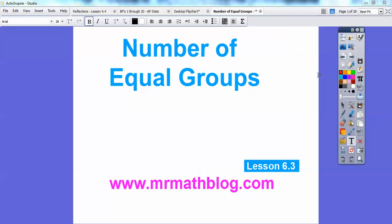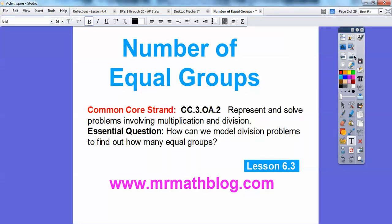Hey everybody, this is Mr. Math Blog, and this lesson is the number of equal groups. Don't forget, all your lessons can be found at www.mrmathblog.com. So let's go ahead and get started here.